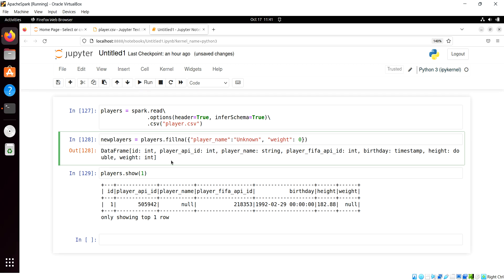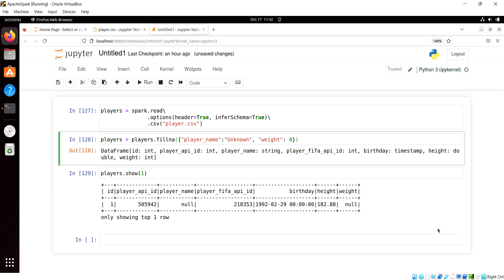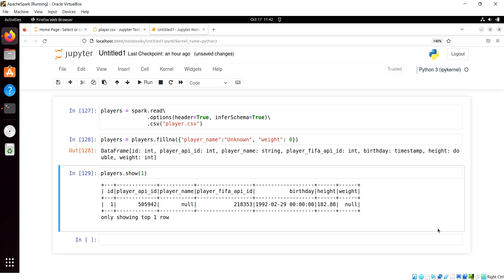You can make a new variable, which is often preferred, or you can overwrite the existing variable with this transformation itself. So there you go. Dropping or filling null values.